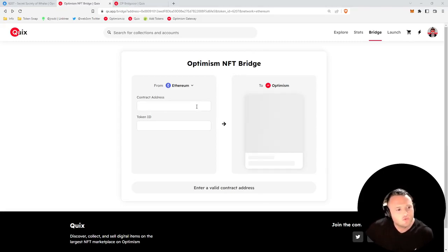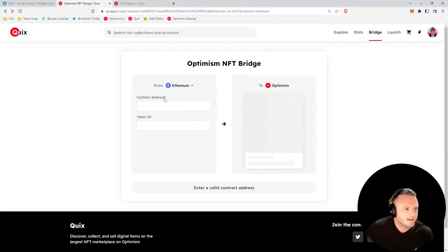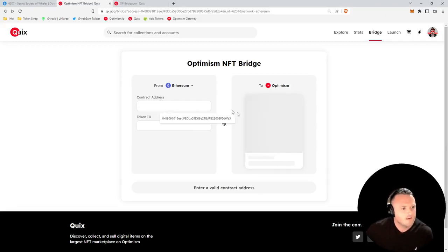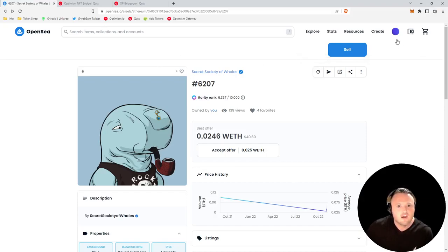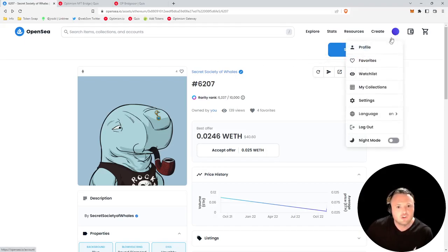Let's head over to the Optimism NFT bridge to get started. In order to bridge, we're going to need two things: number one, the contract address on Ethereum Layer 1, and number two, the token ID.